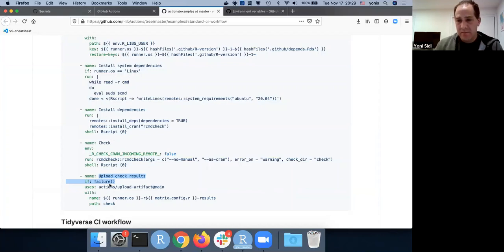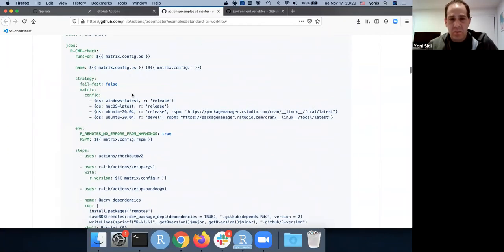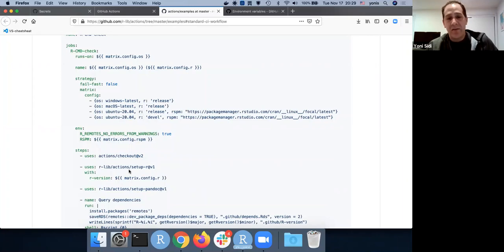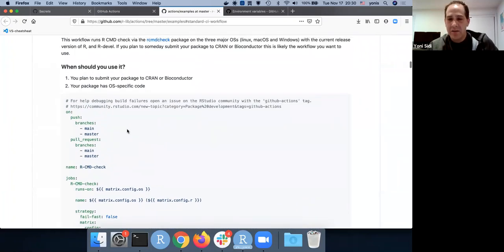Q: How do you know which version of these actions to use? A: I just look at what the current version is — `r-lib` maintains this page pretty well since it's what they use. I check it occasionally to see if things have changed. If the version changes and something breaks, you'll see it pretty fast in your workflows — the bug won't be coming from your package. I'd bookmark that page and come back to it.